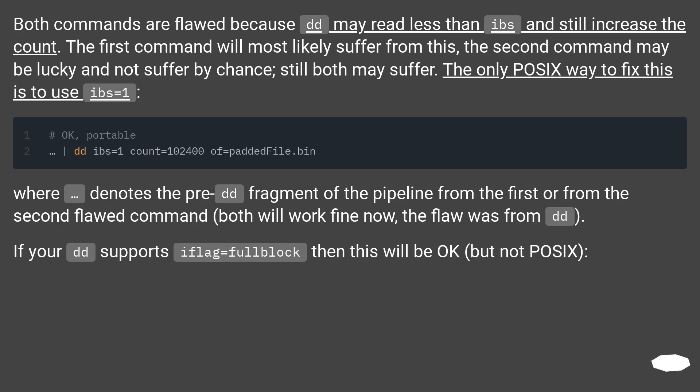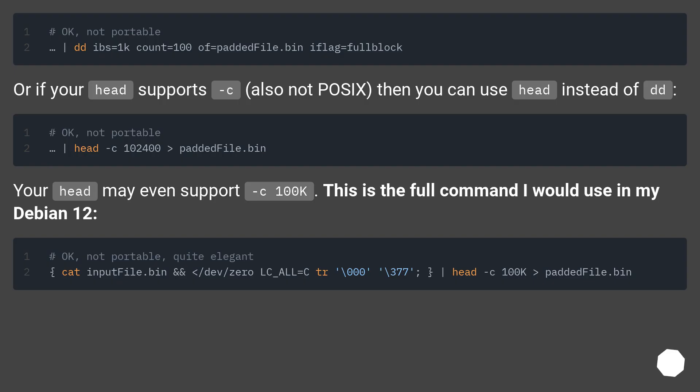If your dd supports iflag=fullblock then this will be okay, but not POSIX.